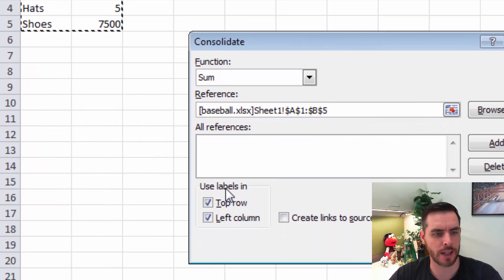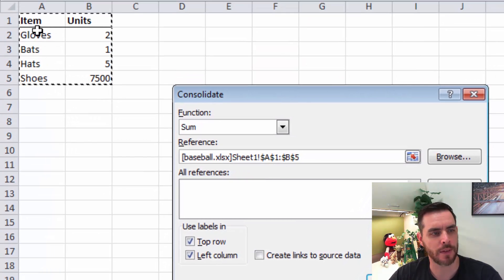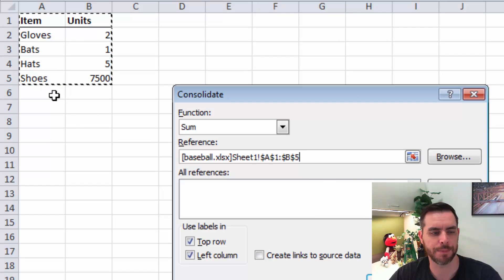We'll make sure that the labels are selected for the top row and the left column, since I have items and labels in both the top row and the left column.